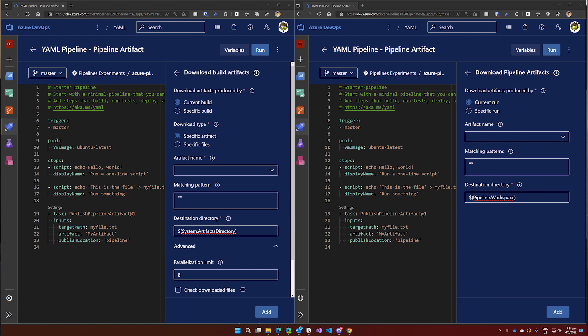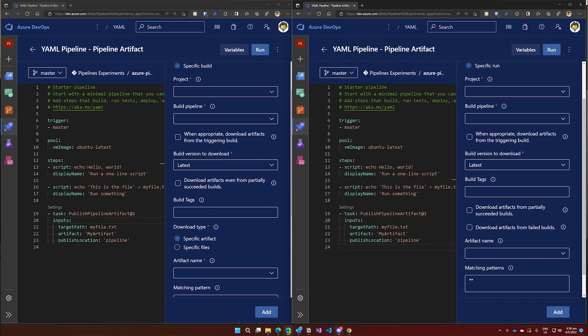When downloading a Pipeline Artifact, you don't have that option, as you can see on the right-hand side of the screen. And if we switch the task to download the artifact from another pipeline or run instead of the current run, we have one more difference. You can see that when you download a Pipeline Artifact, you can choose to do so even if the pipeline run you are targeting has failed. And that basically covers all there is to say about Build and Pipeline Artifacts.